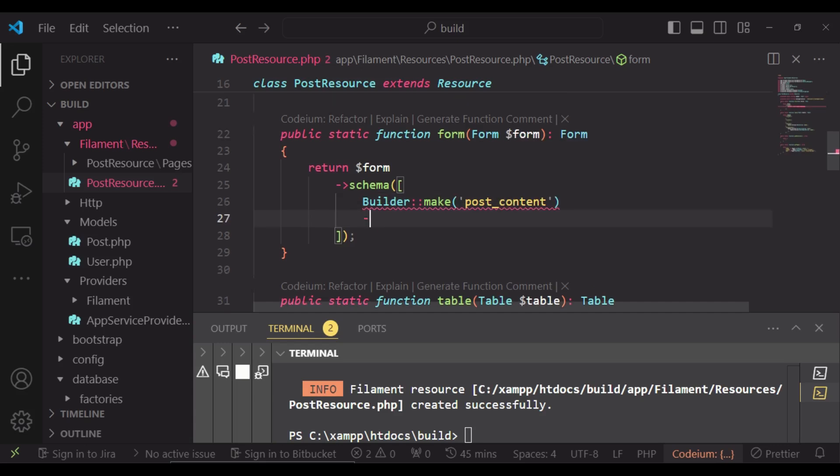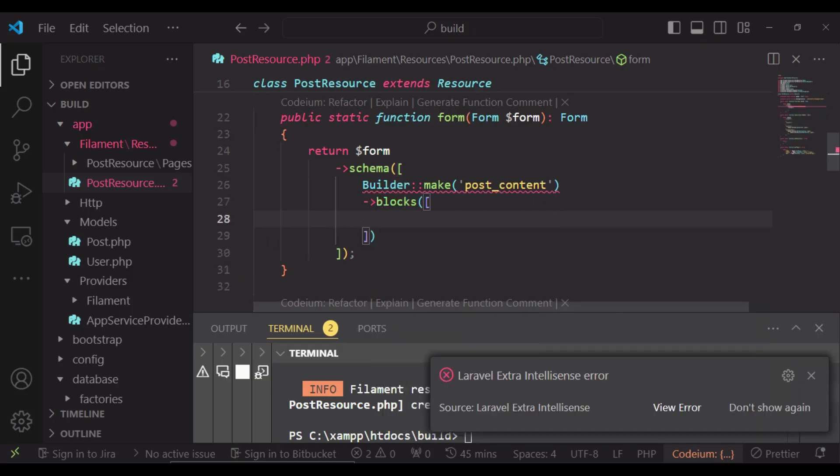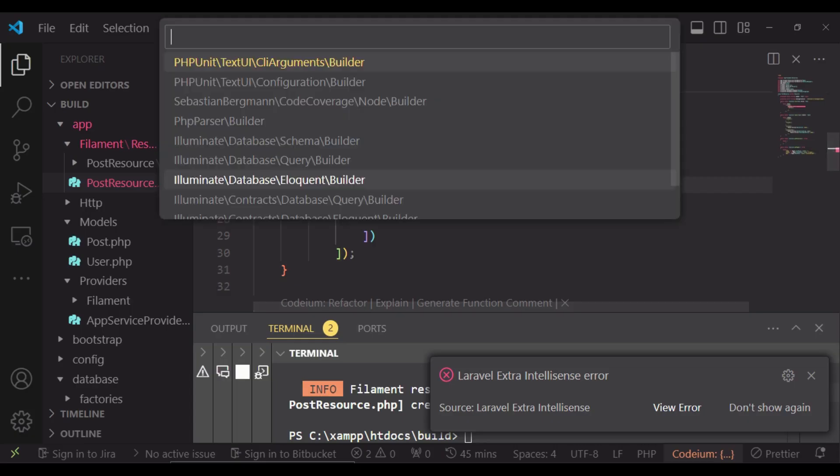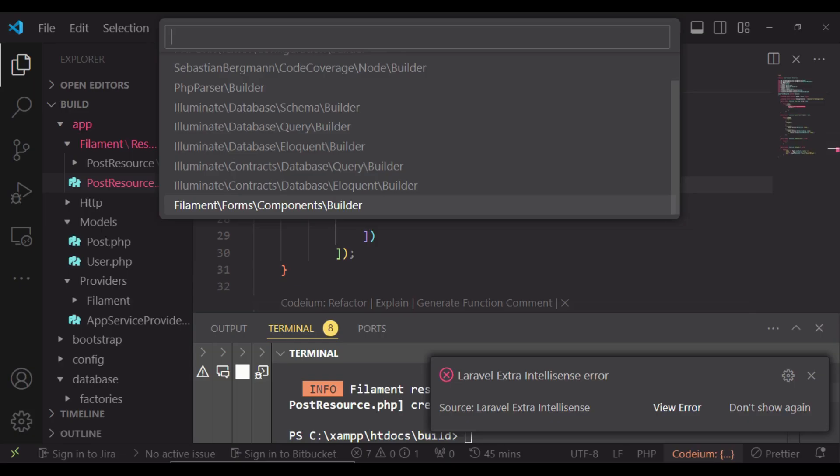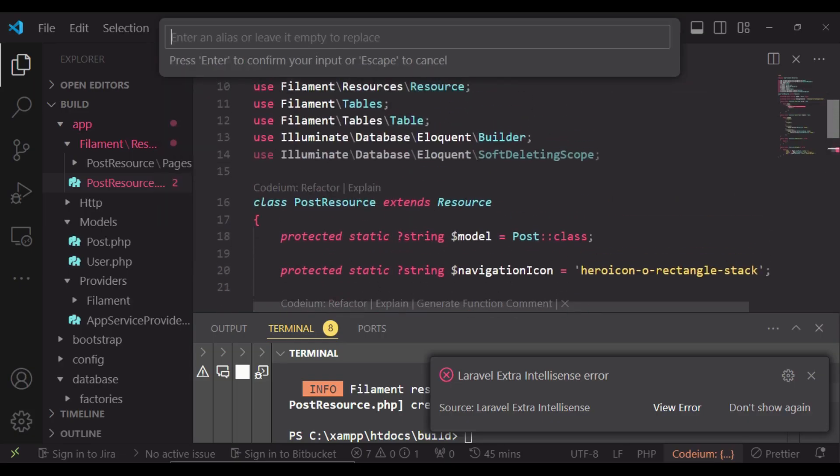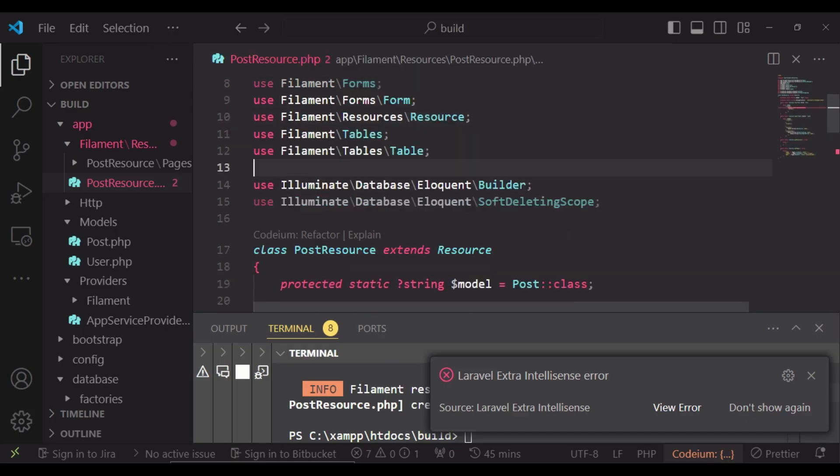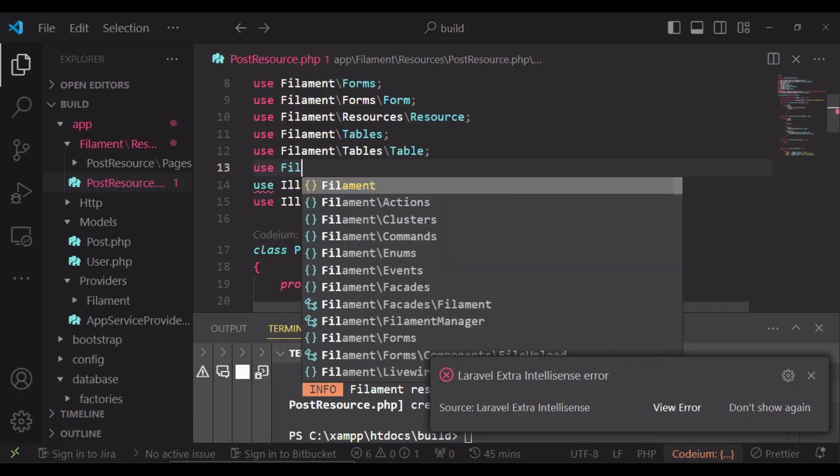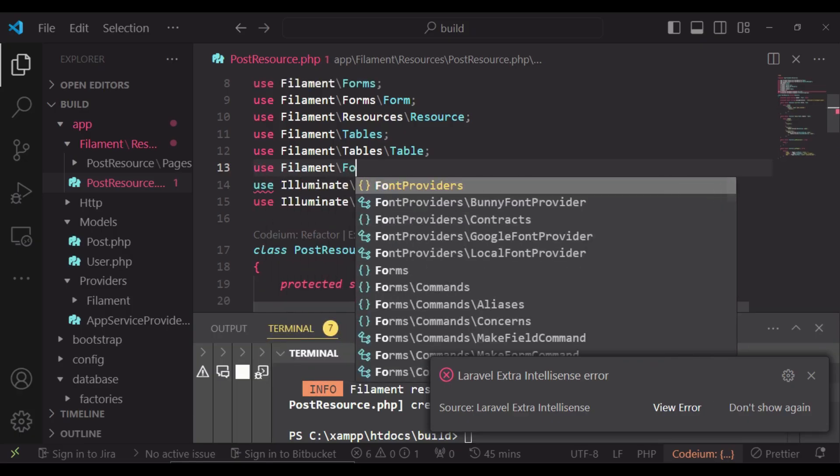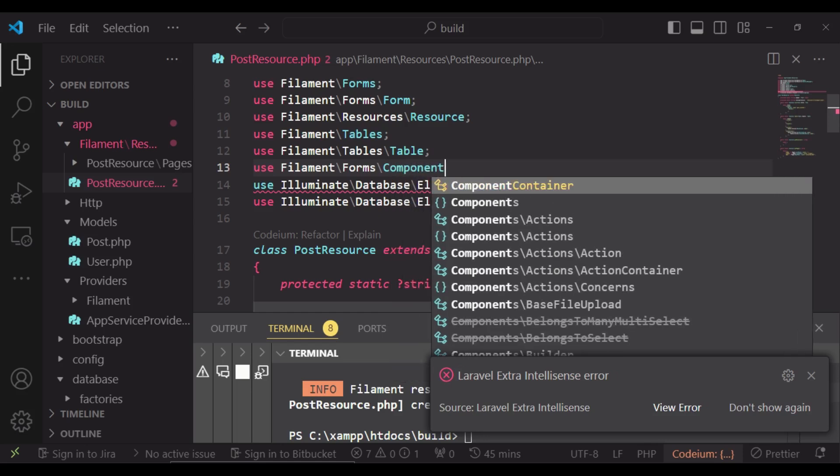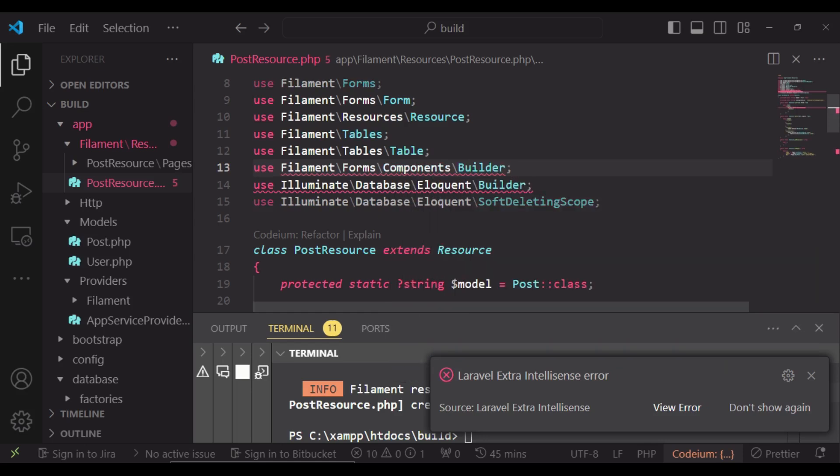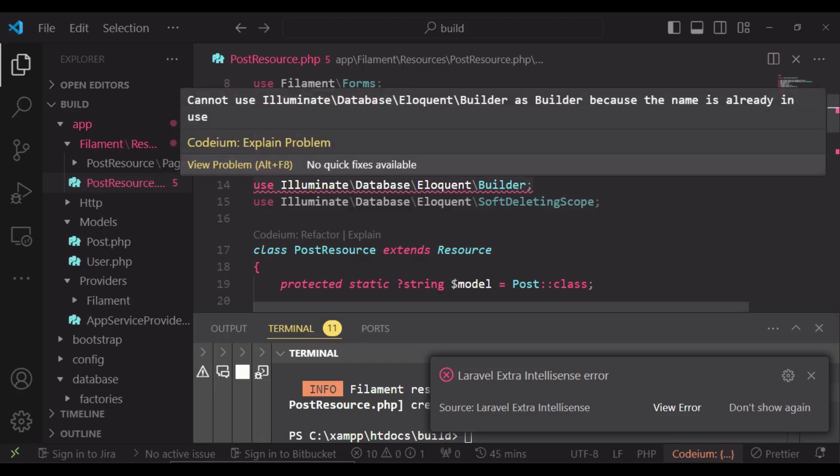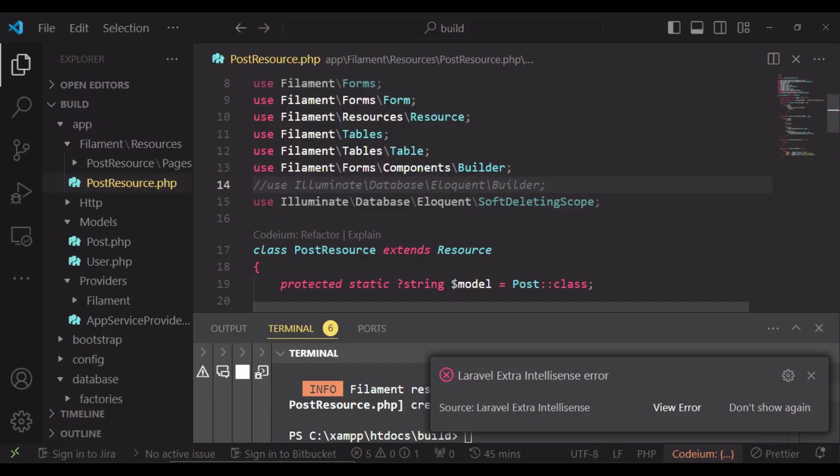And after that, we can have blocks. And that will be an array. So I would like us to import the builder above here. And whatever it is that we want to import is filament forms components builder. I would like to just import it manually. So use Filament\Forms\Component\Builder.